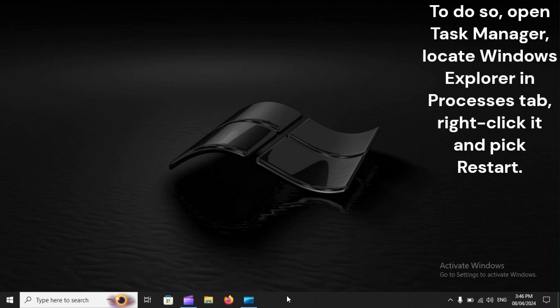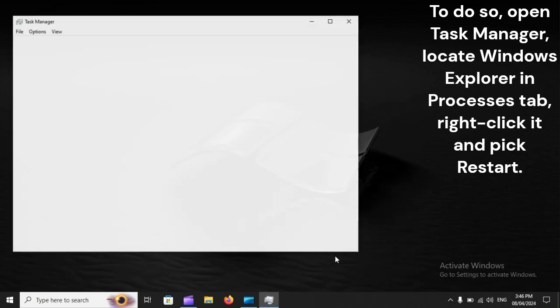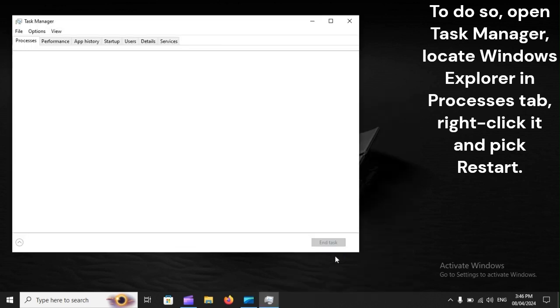To do so, open Task Manager, locate Windows Explorer in the Processes tab, right-click it, and pick Restart.